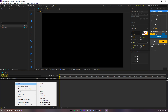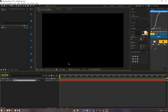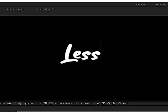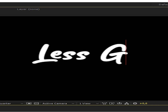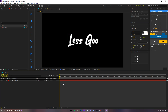First, make a text layer. I'll name it. Now go to Text and Animate.